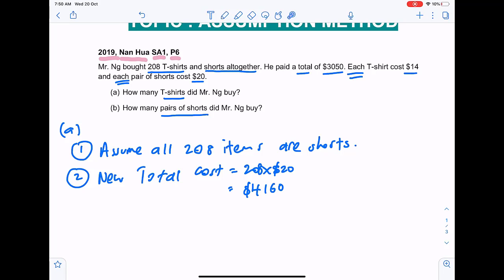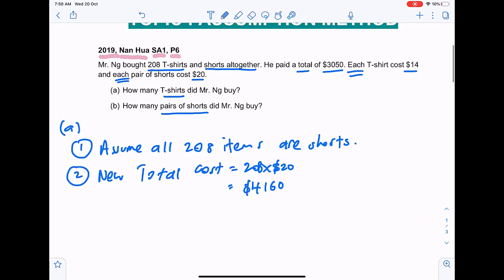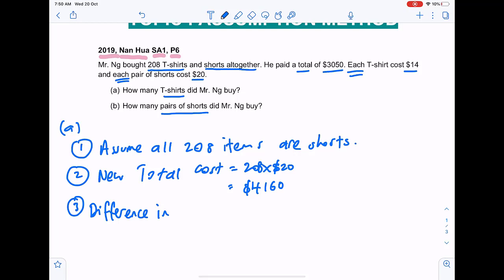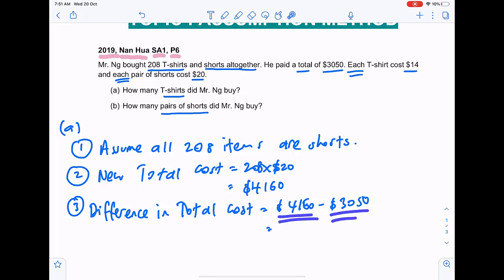Of course we know the total cost is not this much — this is just an assumption. Step three: we find the difference in the total cost, which will be four thousand one hundred and sixty minus three thousand and fifty. The difference is one thousand one hundred and ten.